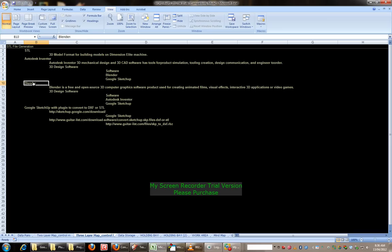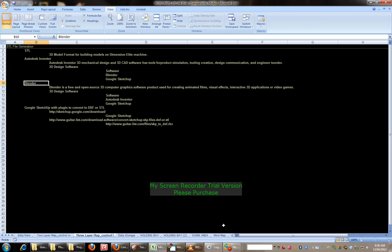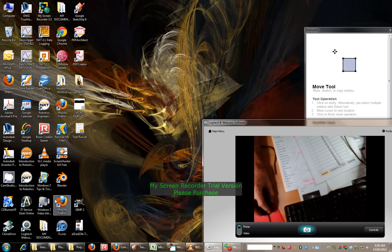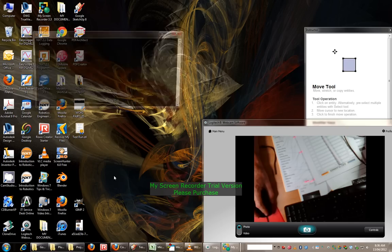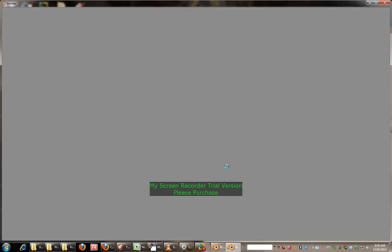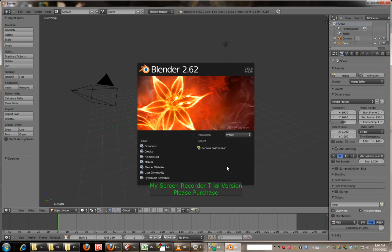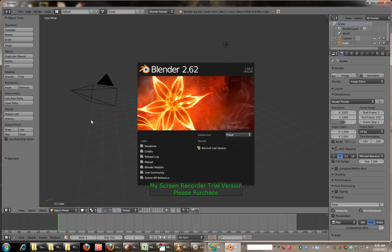And we've got Blender which is an open source 3D software program, I'll just start that up. So there's Blender and I won't go into that right now but that's your other option.